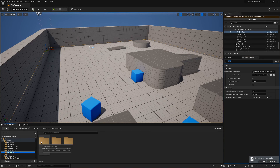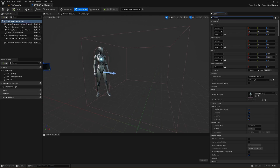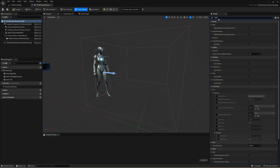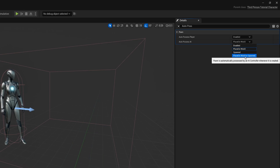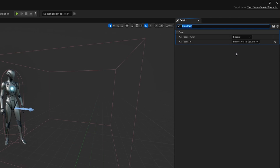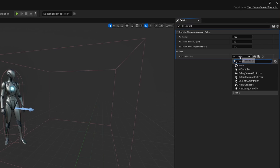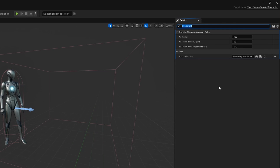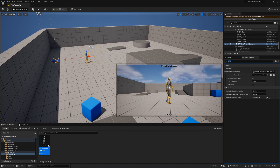Now let's go into our third person folder, go into blueprints, and open up the BP third person character. Once open, click on self and look for auto possess AI — I'm going to change this to be when we are either placed in the world or spawned. This covers both instances where we want the AI controller in the event that we don't have a player controller. Next look for the AI controller class and change it away from the default AI controller towards our wandering controller. Now let's compile, save, drag an extra copy of this character into the world, and hit play.